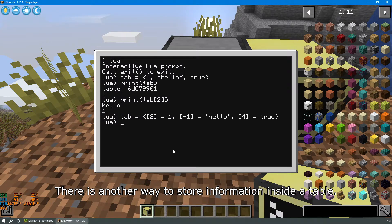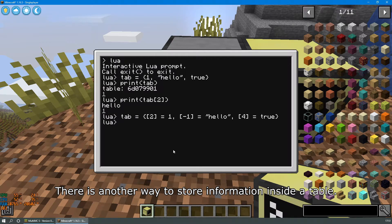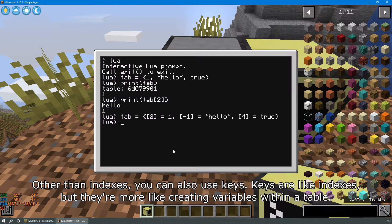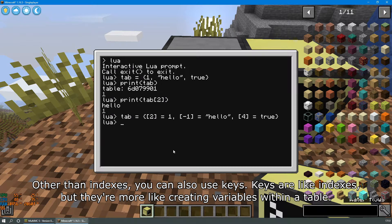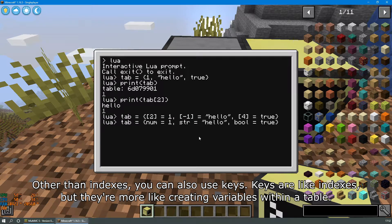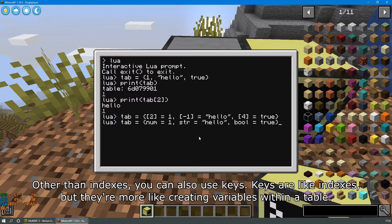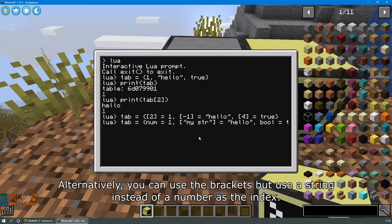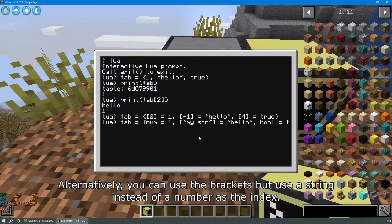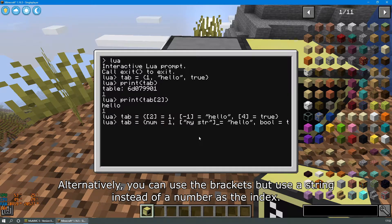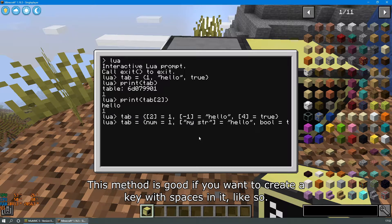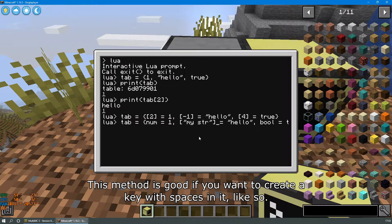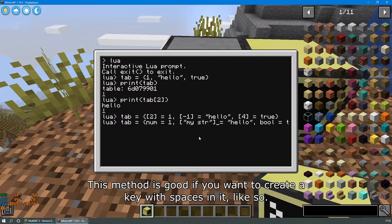There is another way to store information inside a table. Other than indexes you can also use keys. Keys are like indexes but they're more like creating variables within a table. Alternatively you can use the brackets but use a string instead of a number as the index. This method is good if you want to create a key with spaces in it like so.